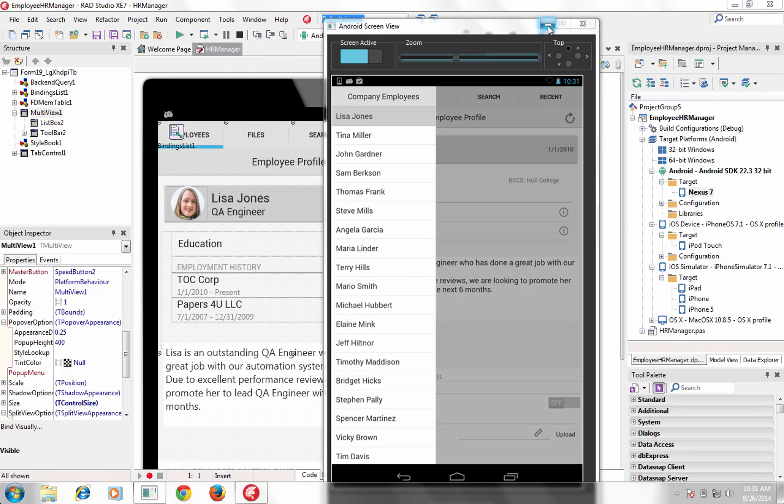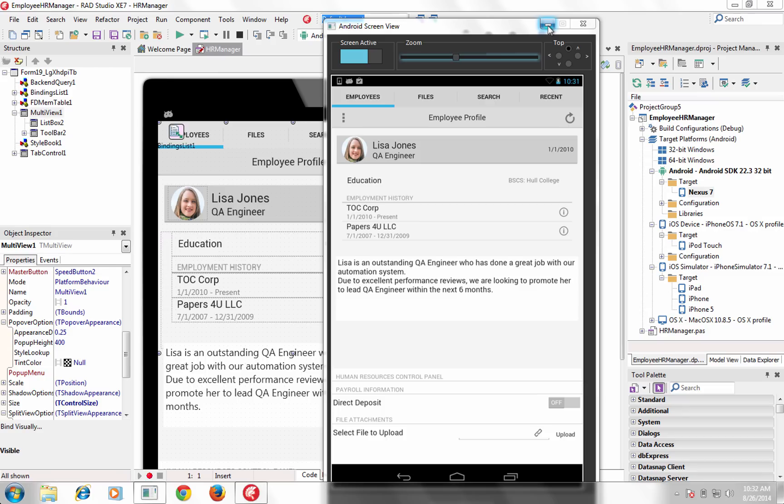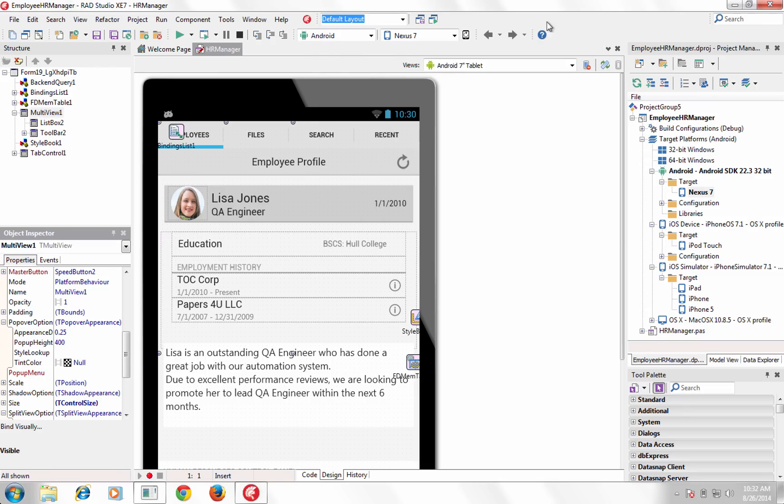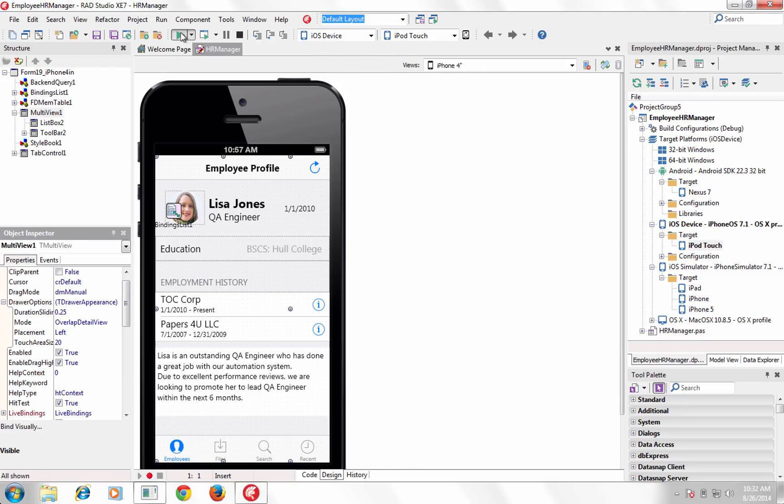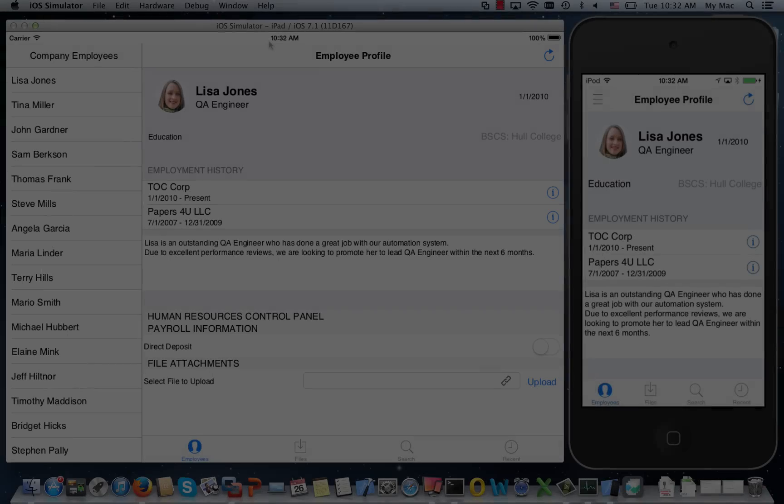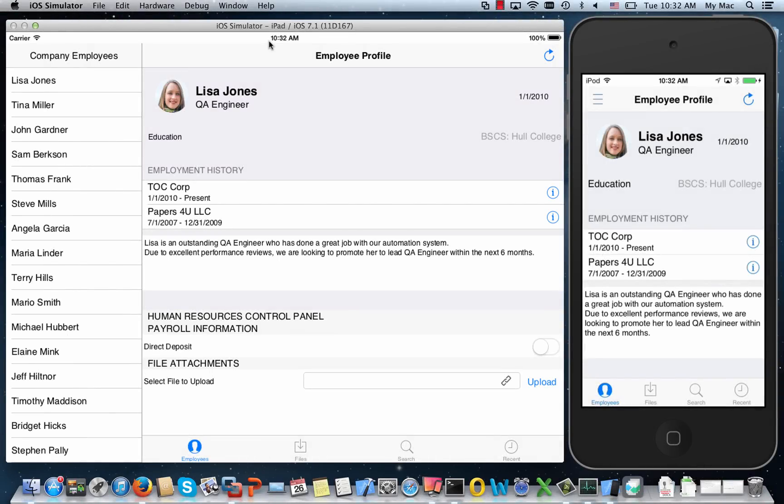XC7 also introduces the power of behavior services to the FireMonkey framework. Behavior services provide an API to query for platform-appropriate design time and runtime behavior.